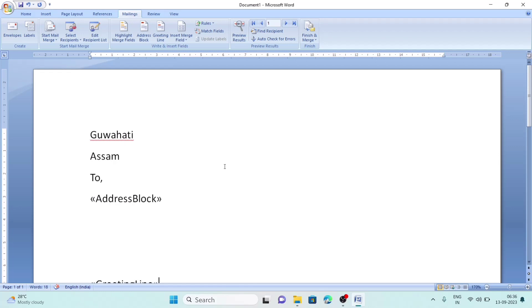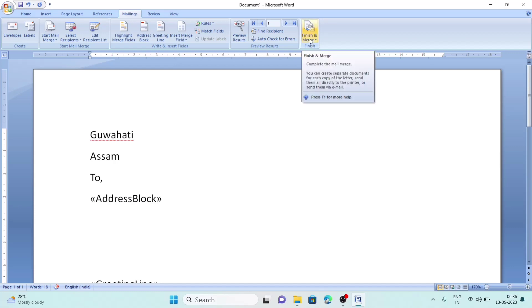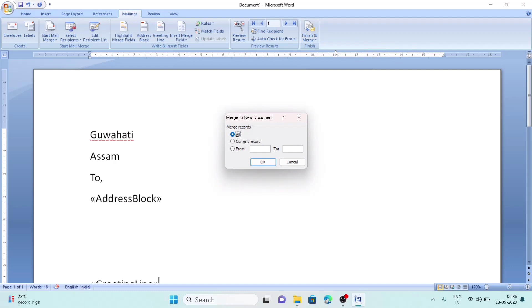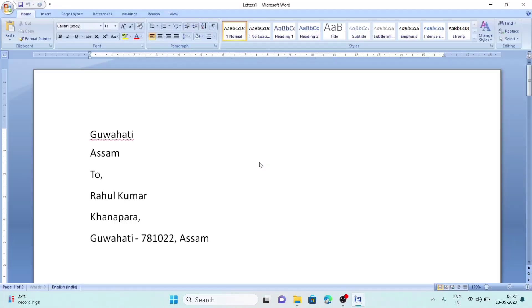Now we have added the merge fields in the document. The last option of mail merge is to finish the merging part. We can do this by clicking Merge and Finish. Let's click Merge and Finish. We will select Edit Individual Documents. If we need all the documents, we'll click All Records. If we need some selected records from hundreds, you can write which record you want. I am selecting All.